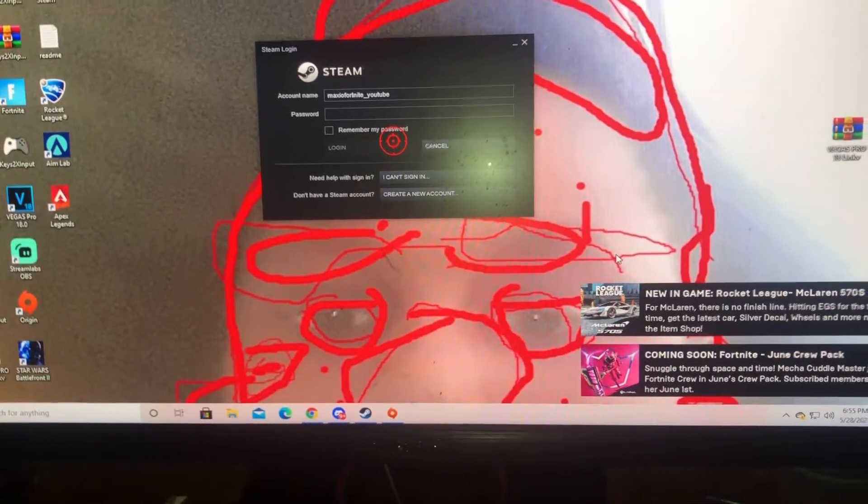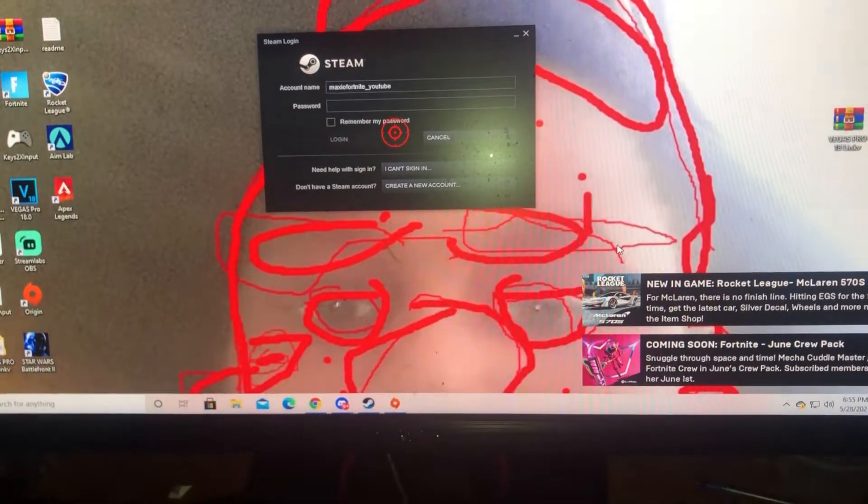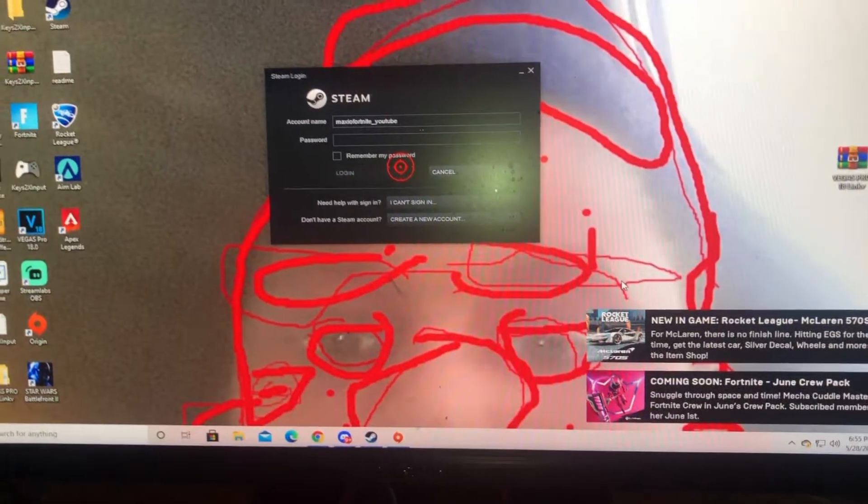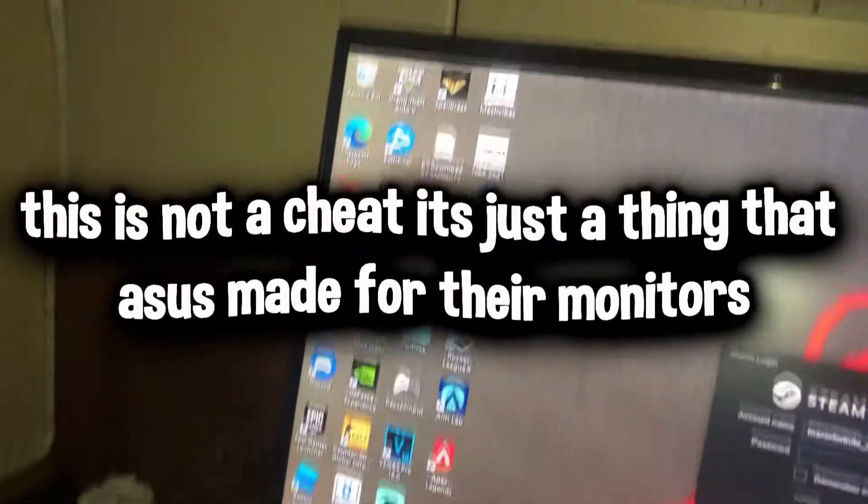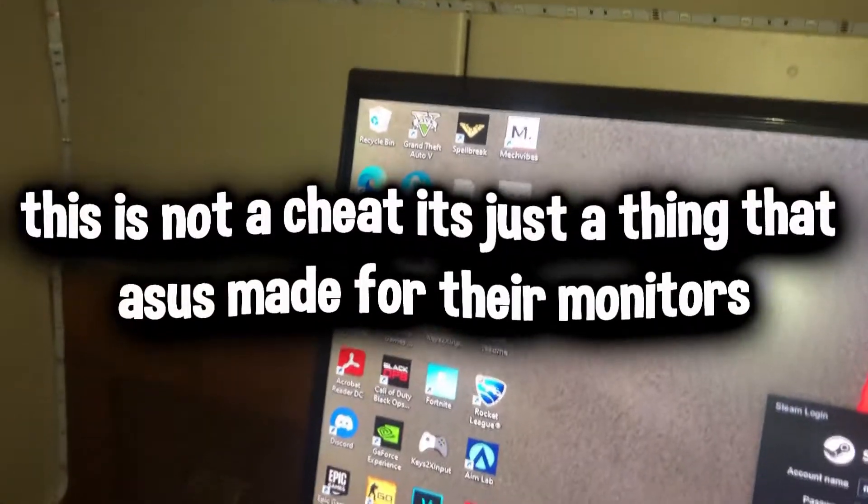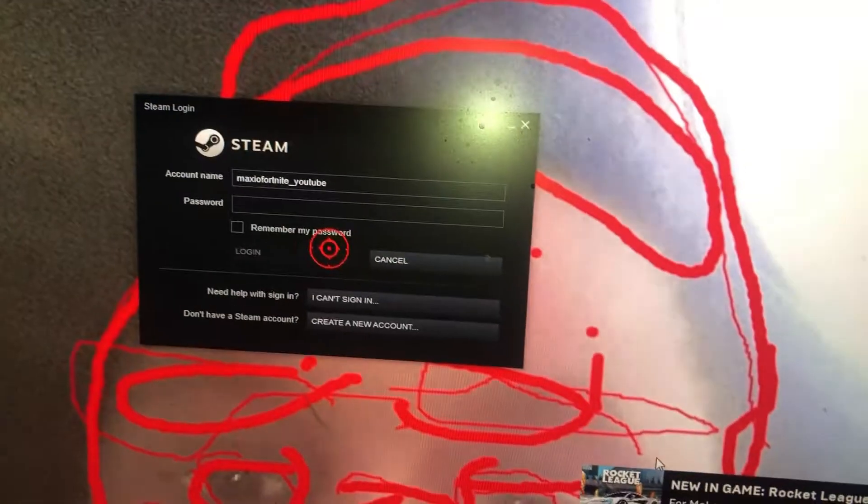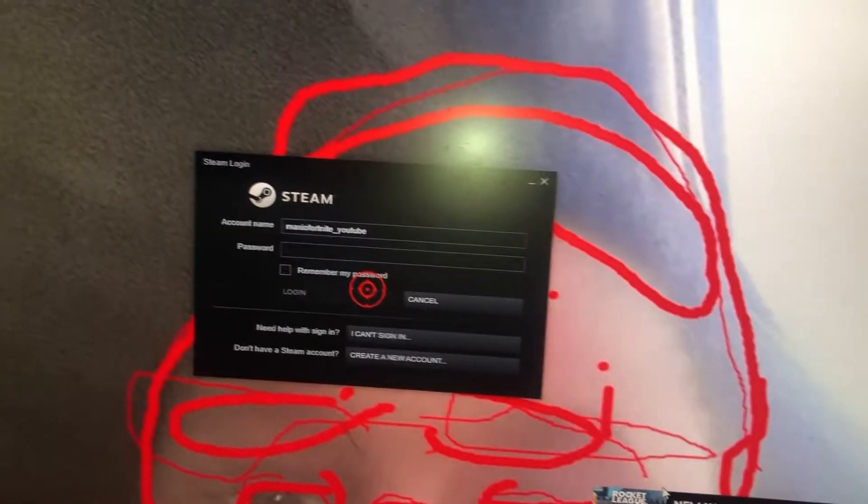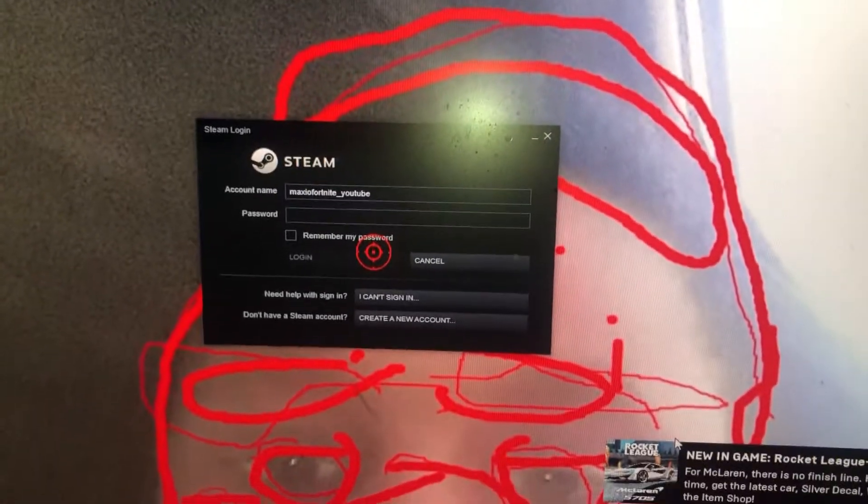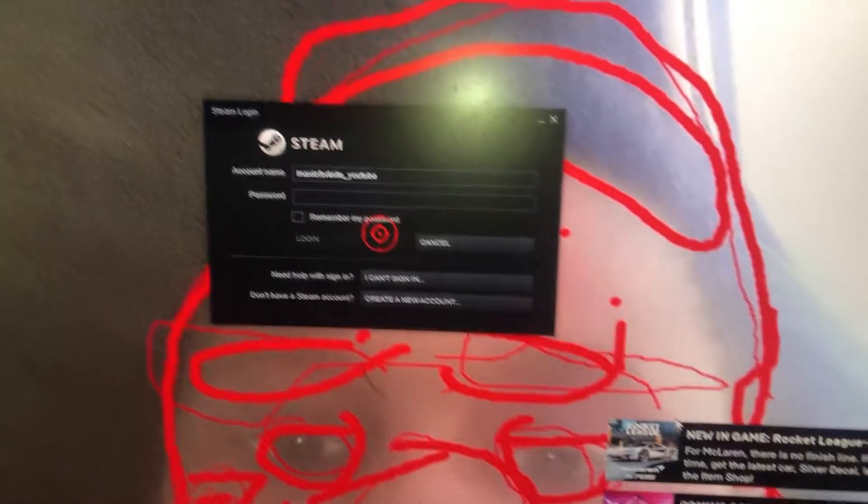What's up YouTube, and today I'm going to be telling you guys how to get a custom crosshair in any game that you want without getting detected. This trick only works on ASUS monitors.